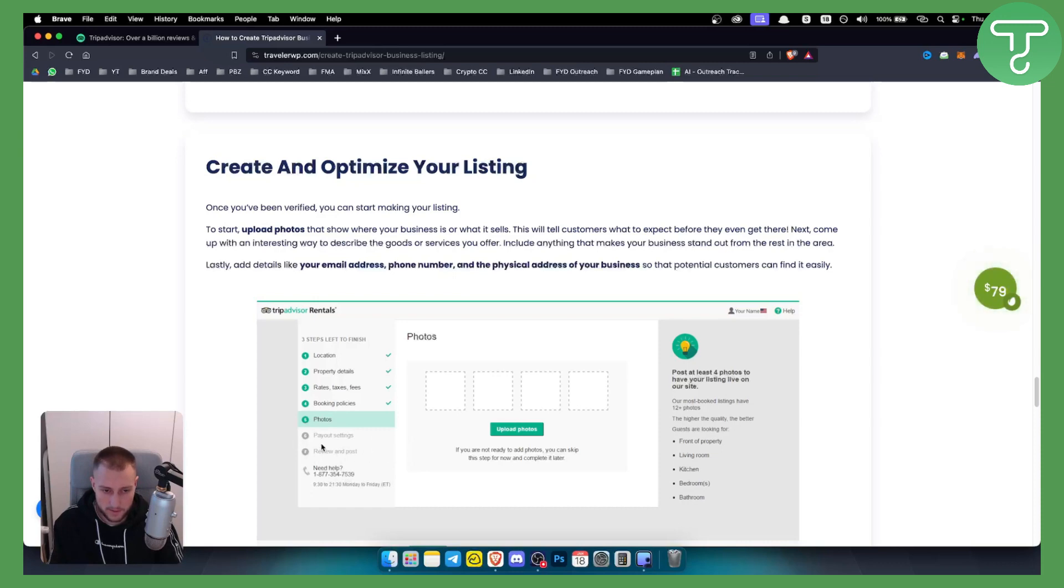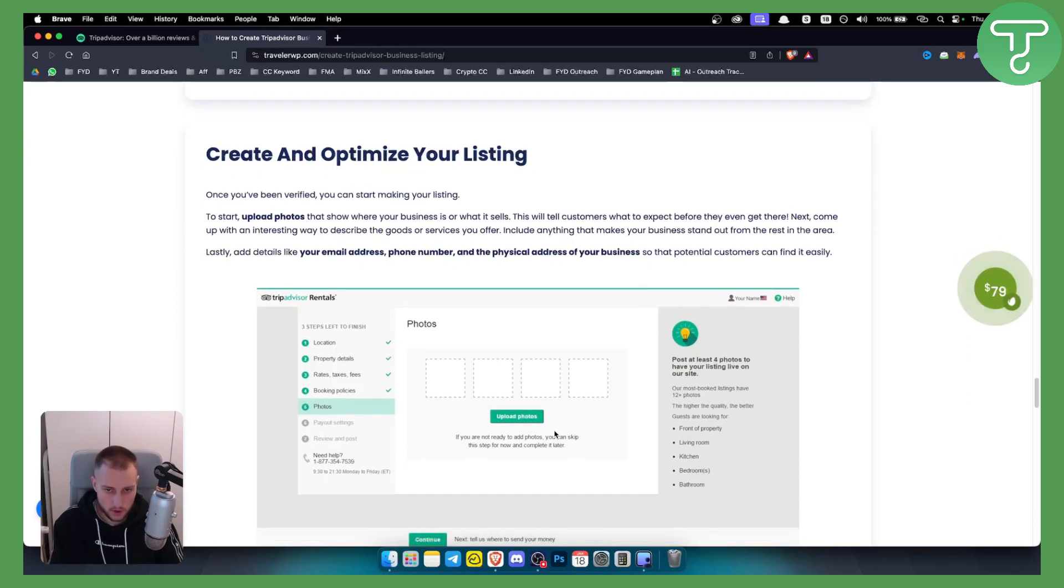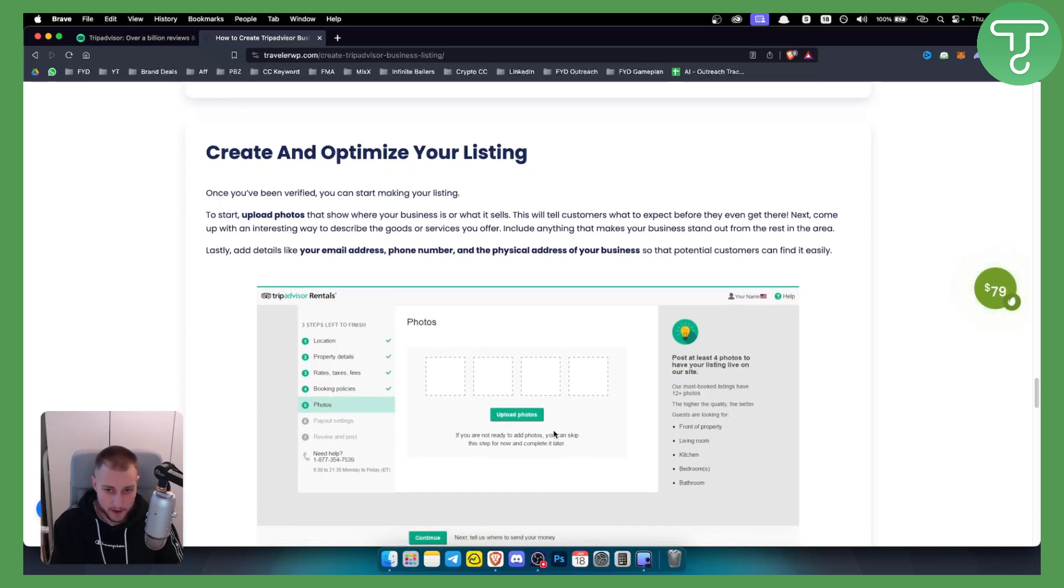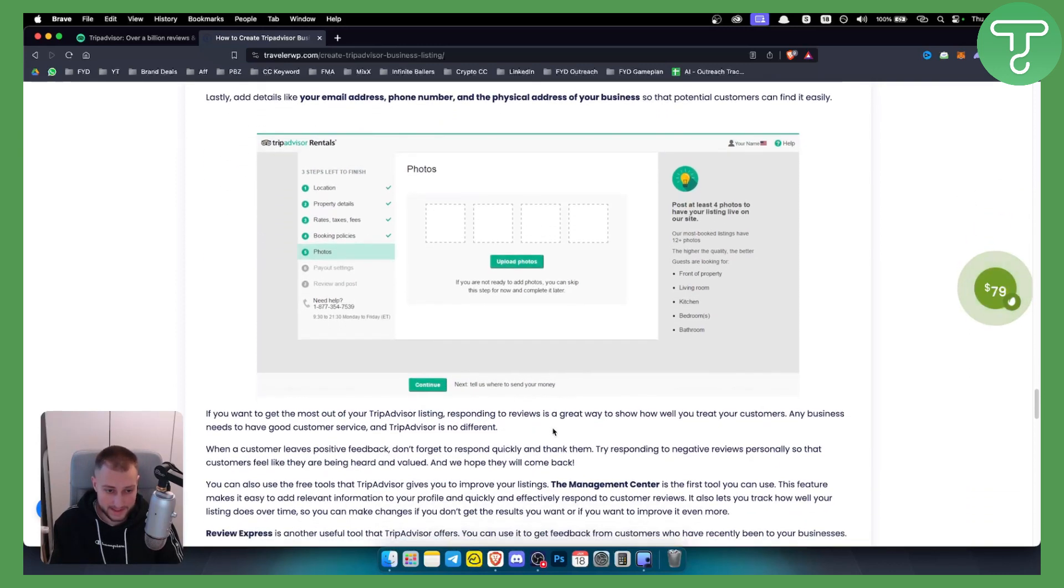Once you click review and post or once you go to that particular part you will be able to just go and publish your listing.